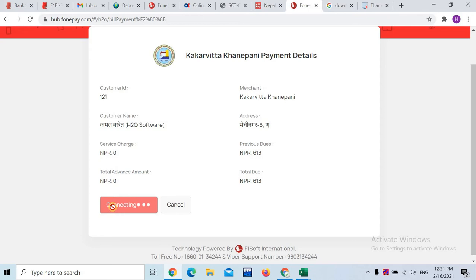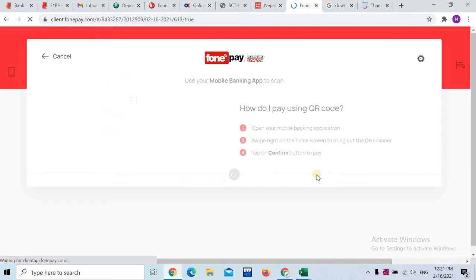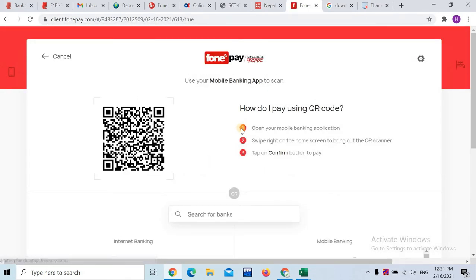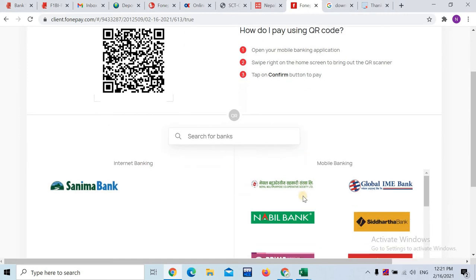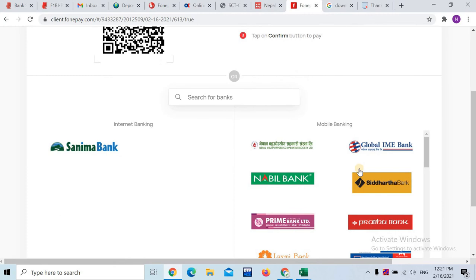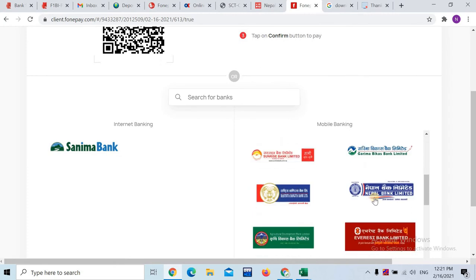We have options available to us. We can also use QR mail as well. These include internet banking.